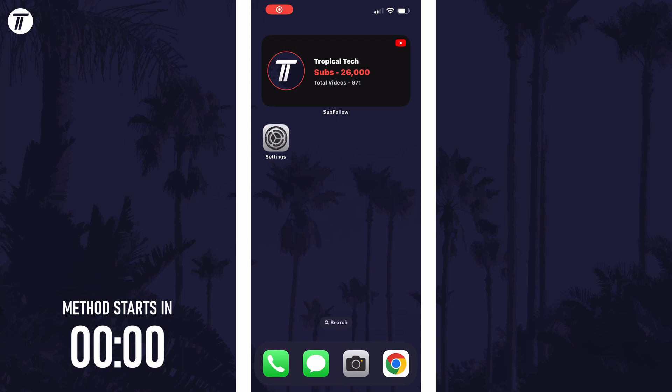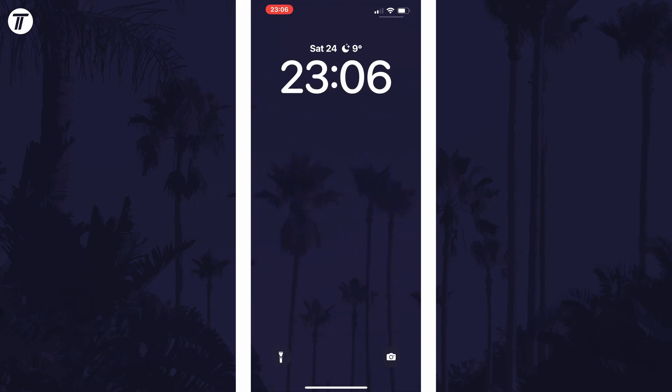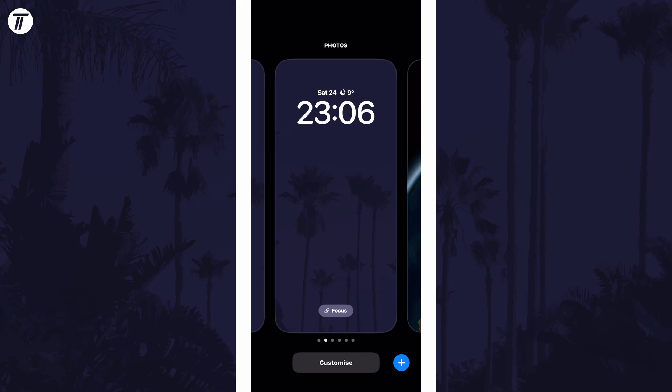To get the astronomy wallpaper, swipe down from the center of the screen at the top and then tap and hold on your current lock screen.